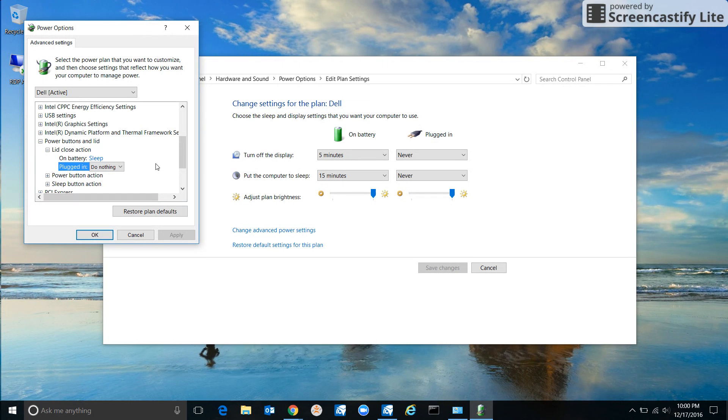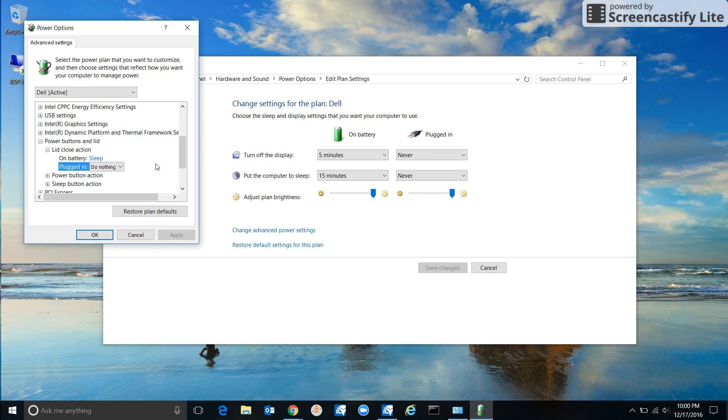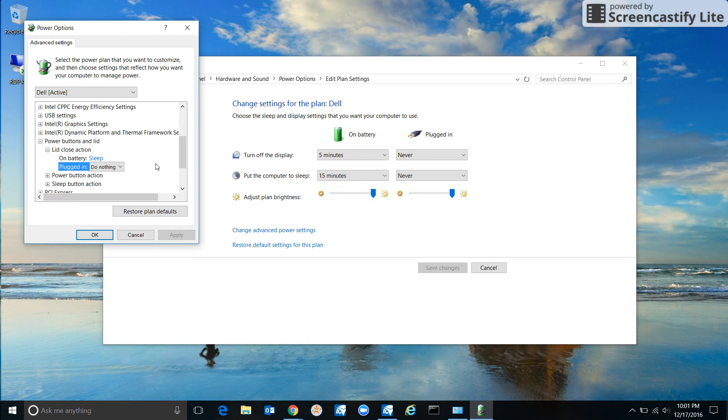Now, I would not set it to Do Nothing for On Battery, because otherwise the computer will just stay on all the time – say when it's in your bag or whenever you close it – unless you manually tell it to go to sleep. That's really all you have to do, but make sure it's plugged in and close the lid.